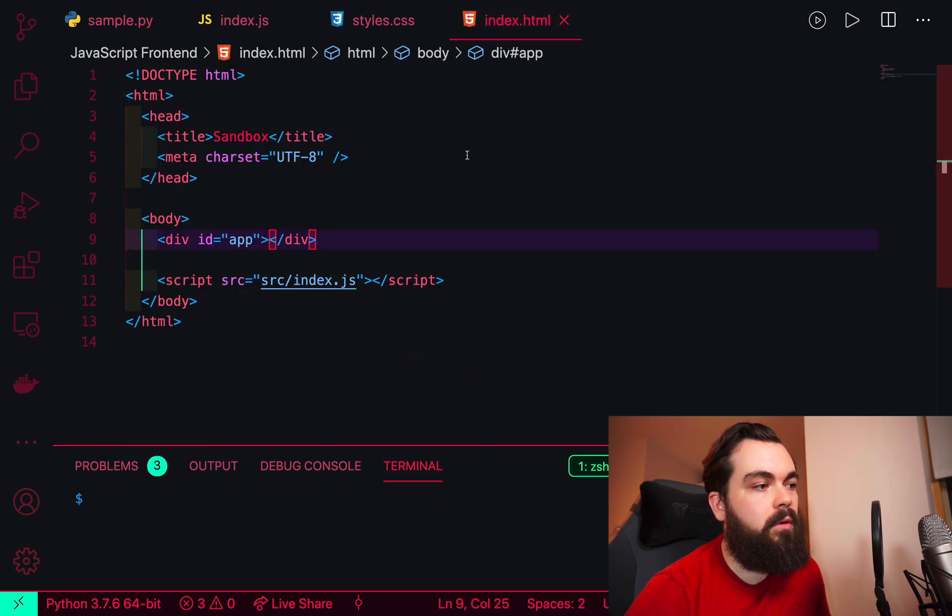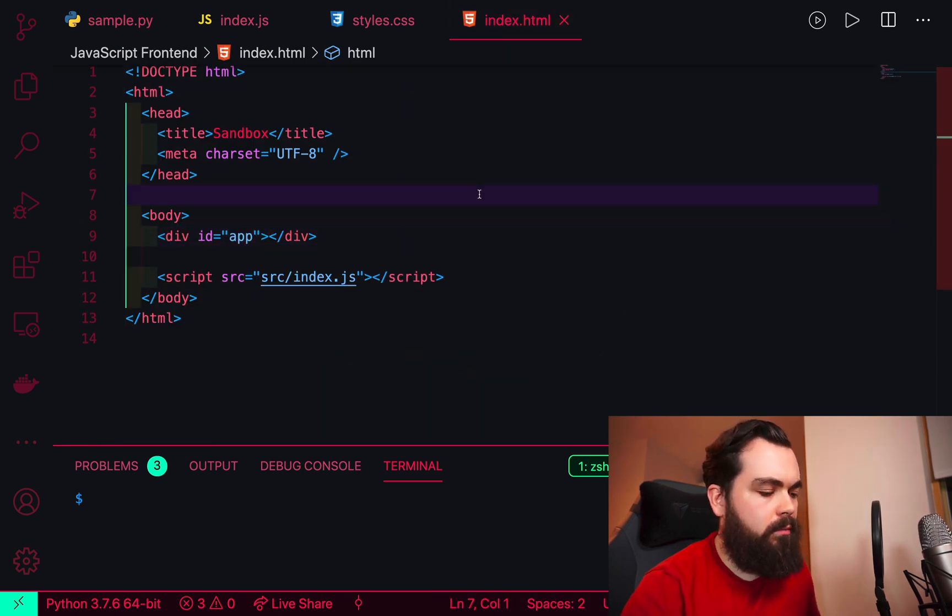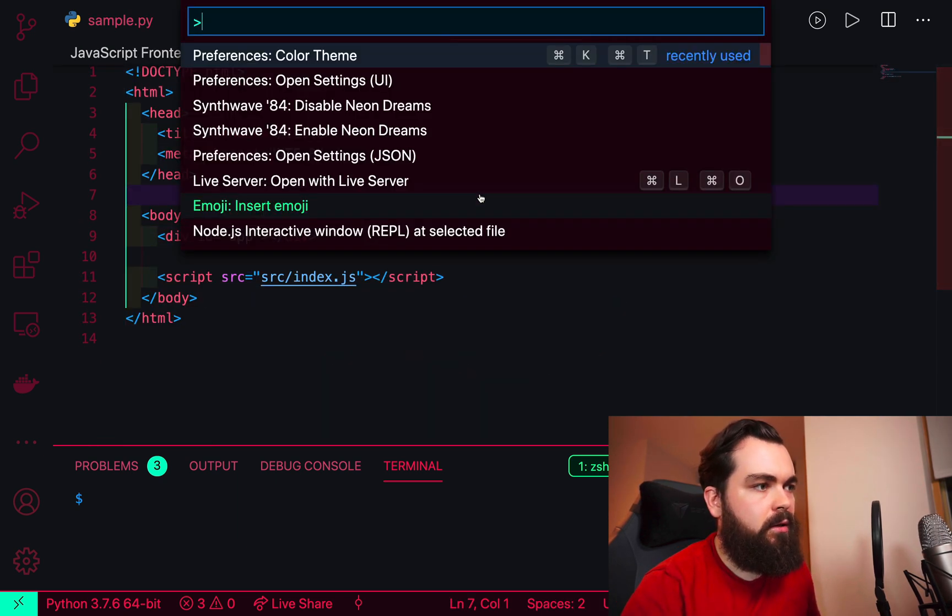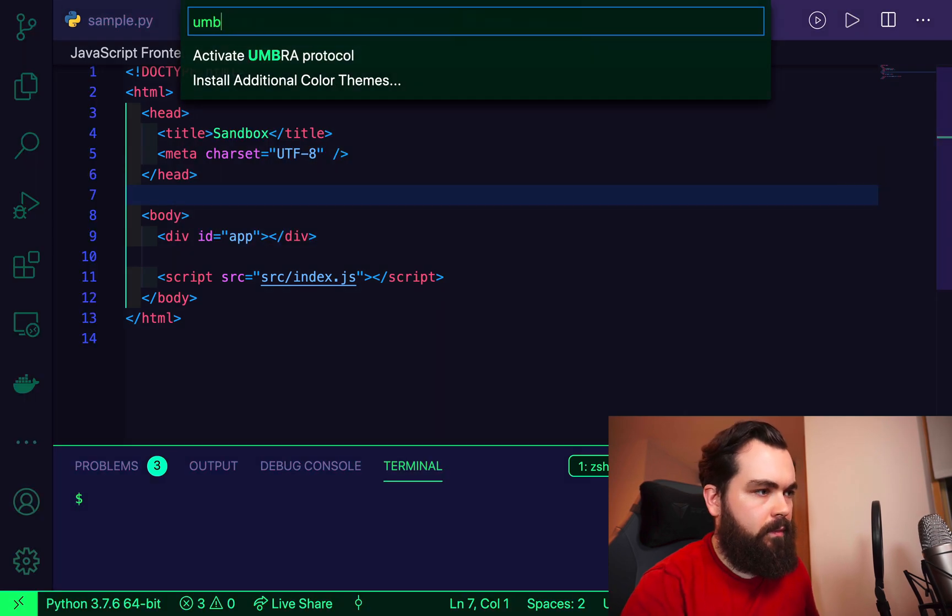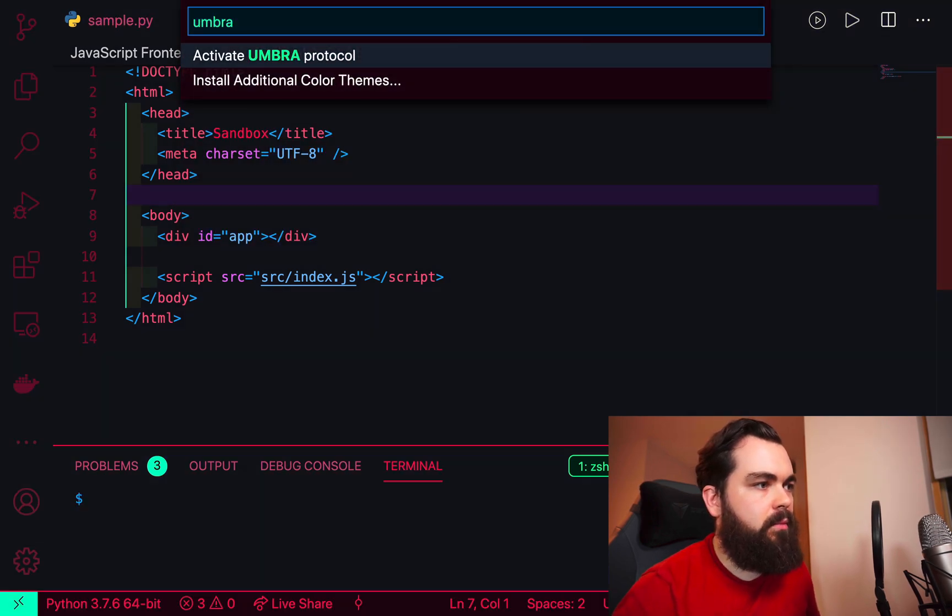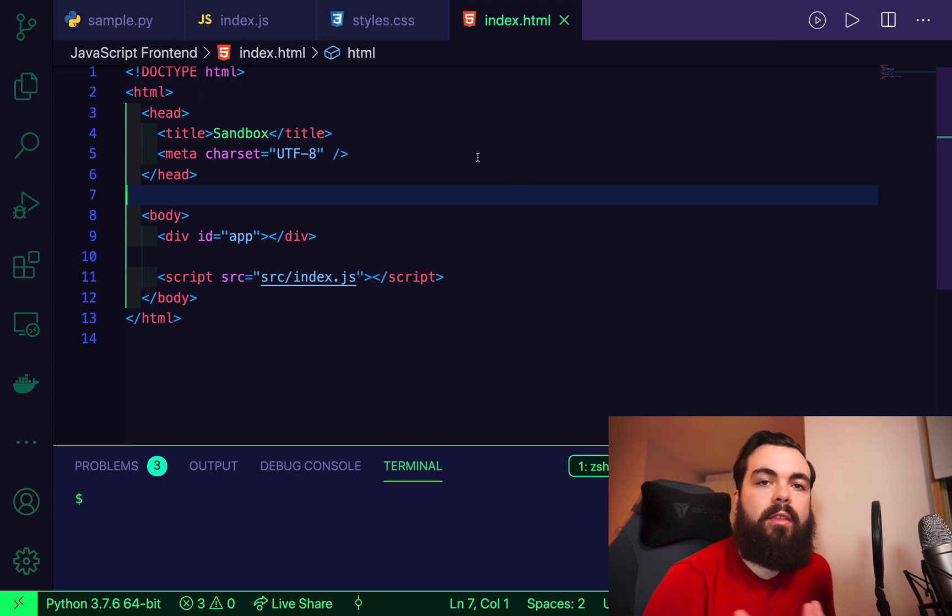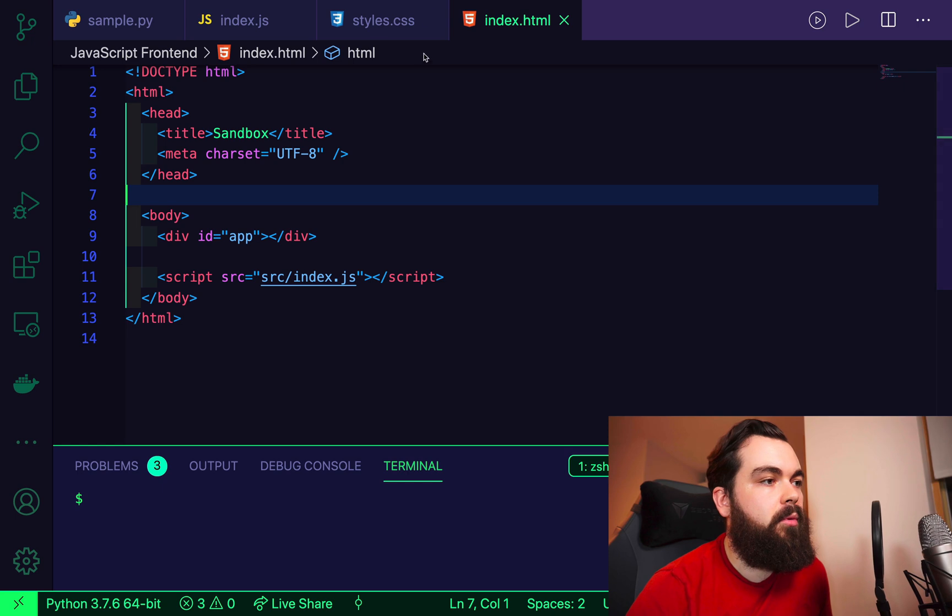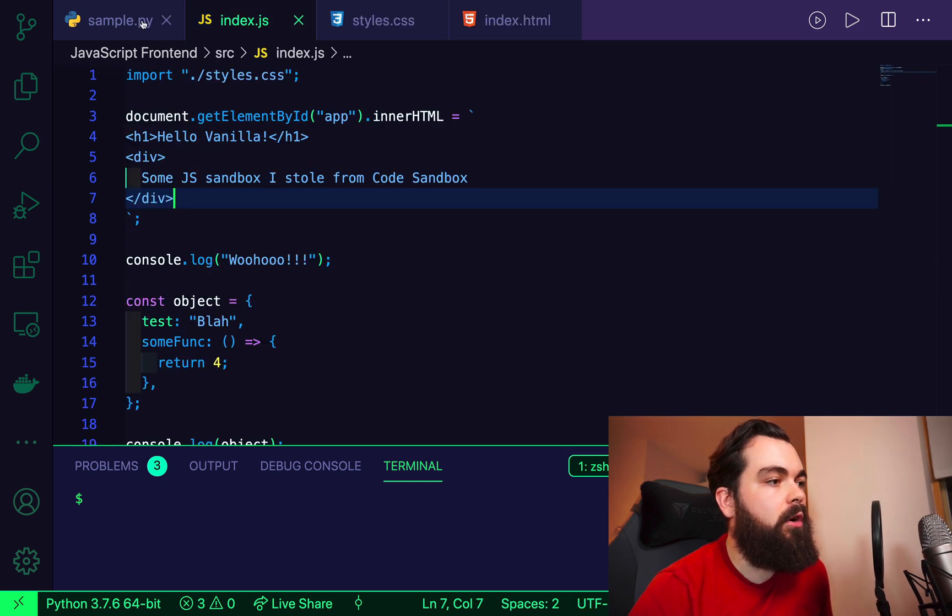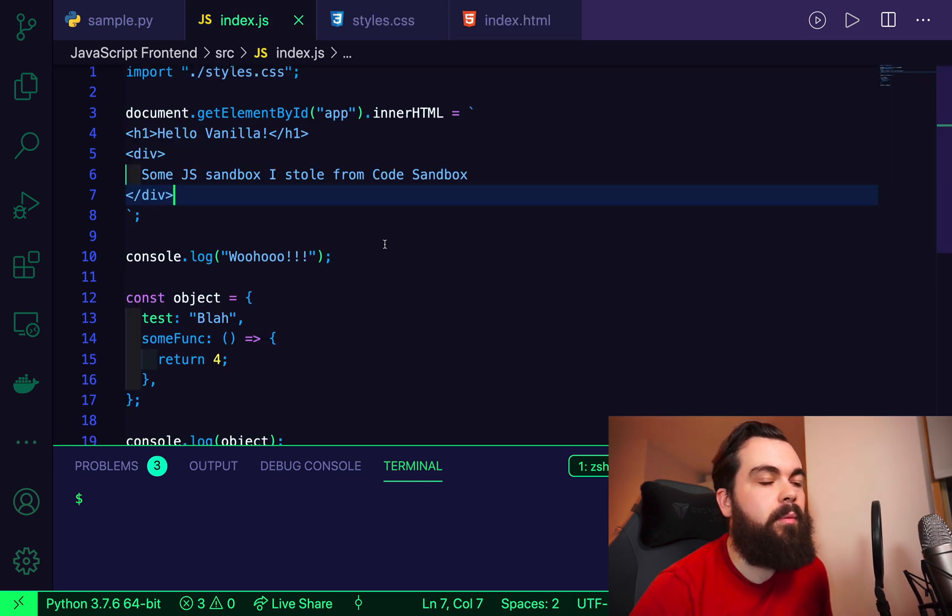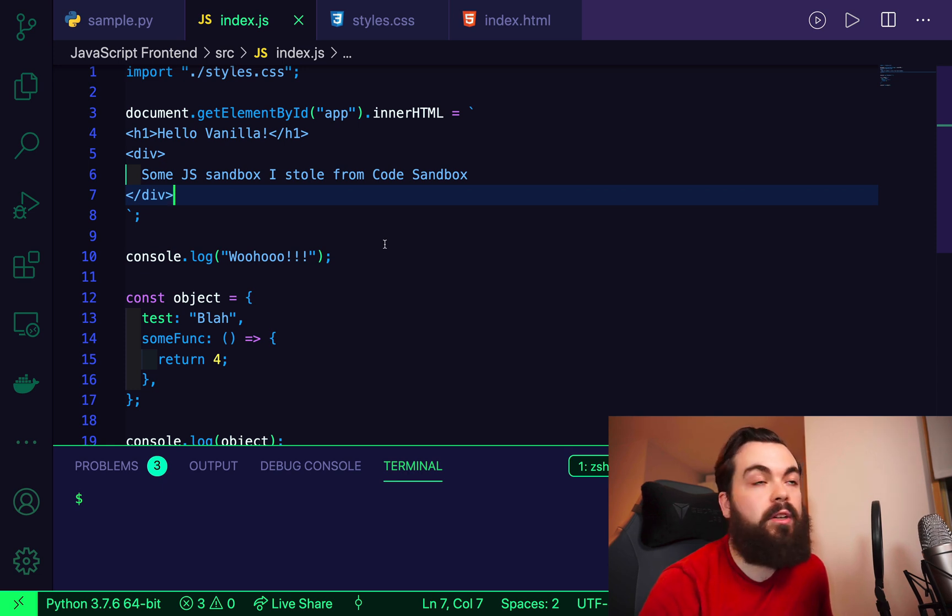We also have the Umbra theme. Let's pick the color theme and pick the Umbra theme. It's slightly different or slightly darker than the first theme, but it does definitely add a little bit more contrast, so I'd be much more likely to use this one than the default one.